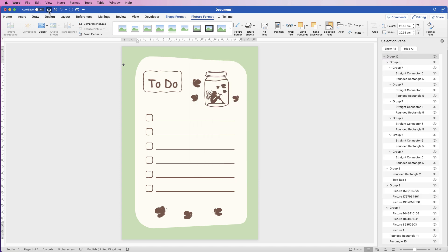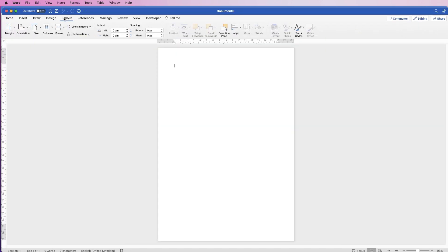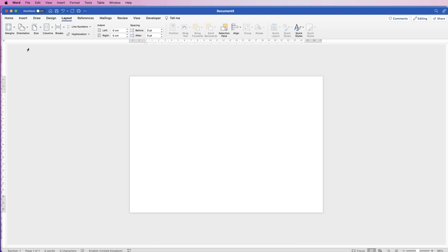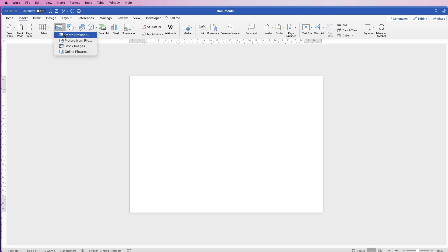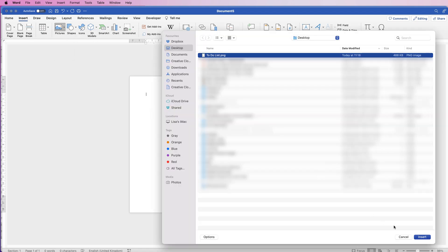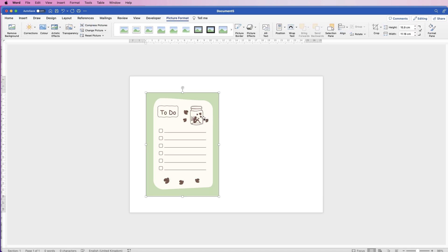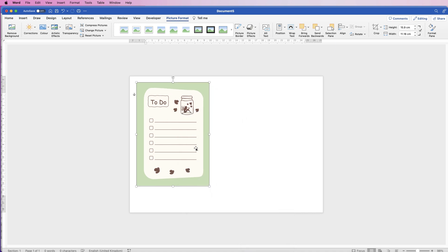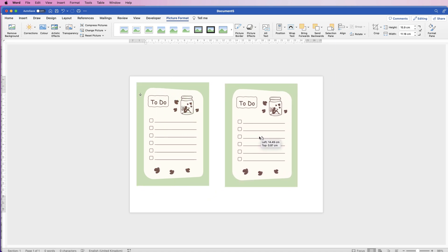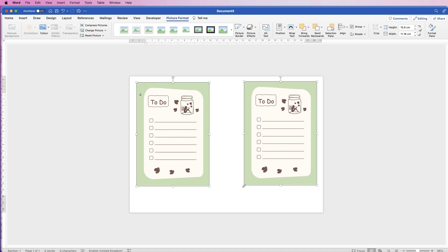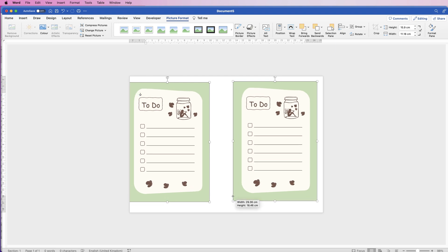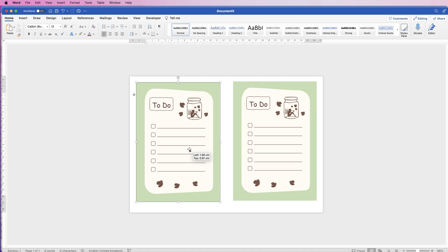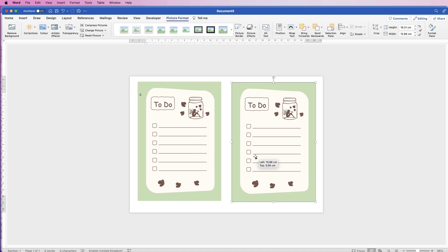Open a new document, go to Layout, and change the orientation to Landscape. Then go to Insert > Picture > Picture from File, select the to-do list, and click Insert. Since it behaves like a photograph, right-click, go to Wrap Text, and select In Front of Text. Duplicate it by holding Alt/Option and dragging. With both selected, resize them to take up a good amount of space on the page, then move one over.